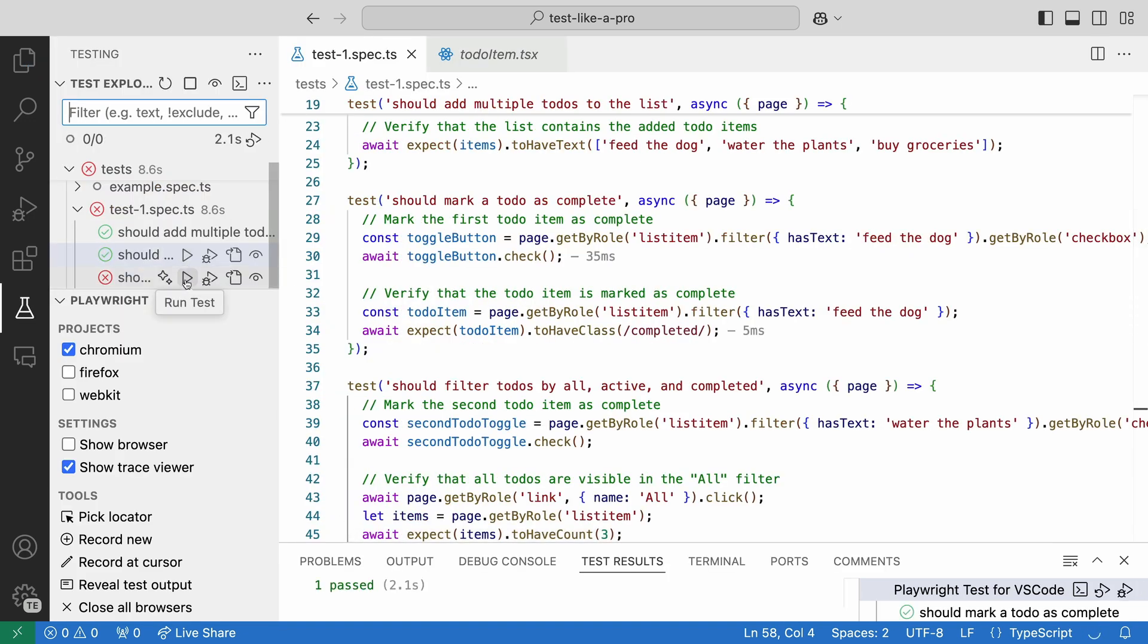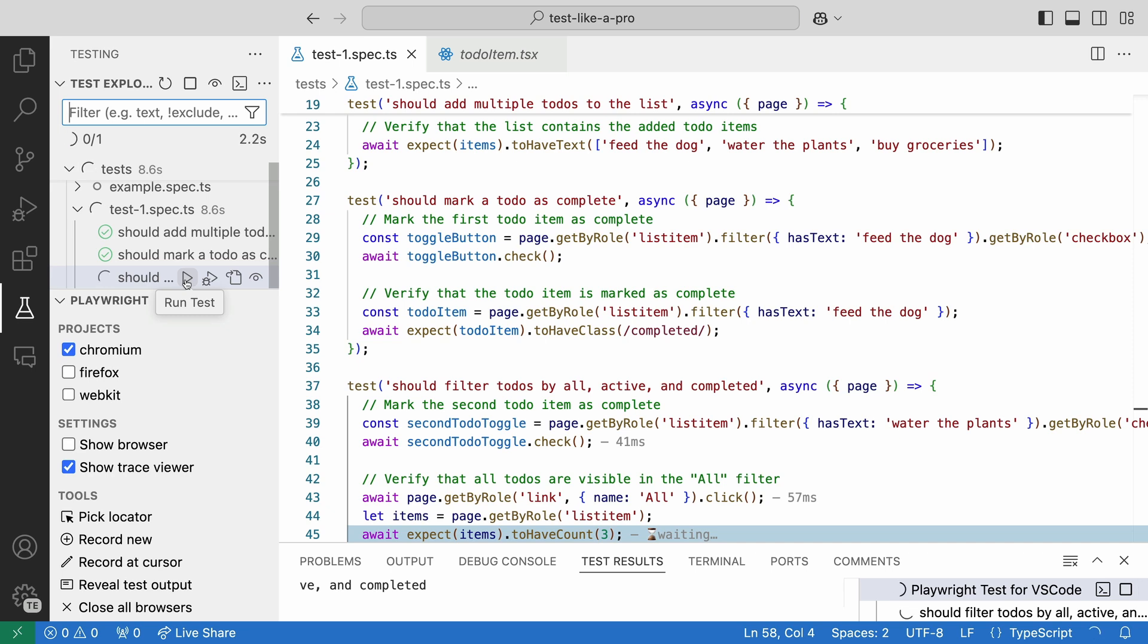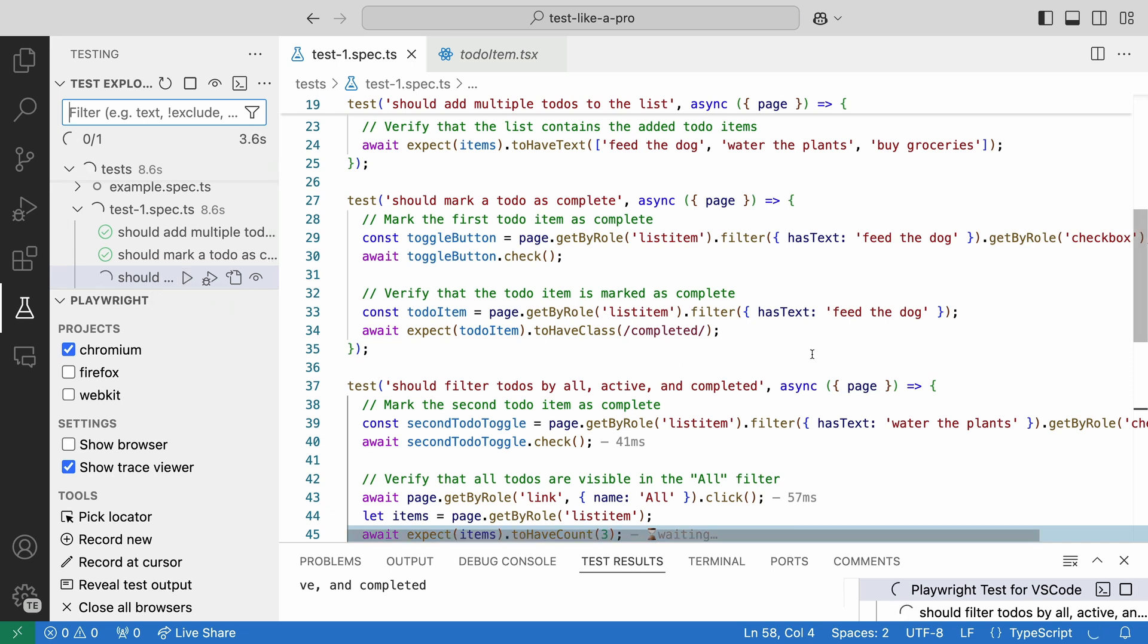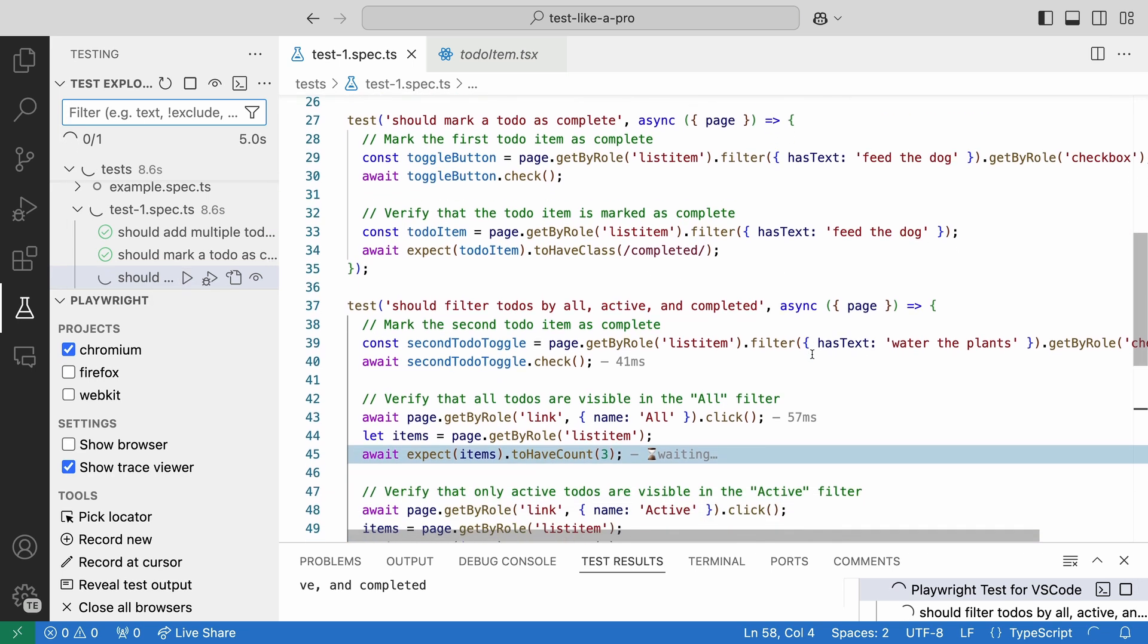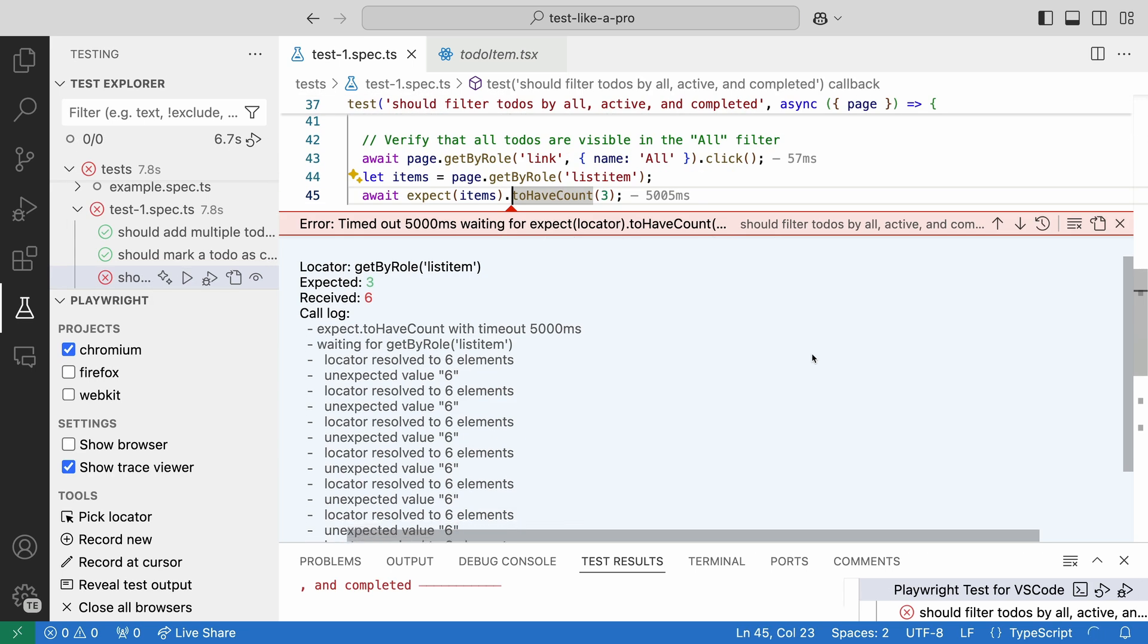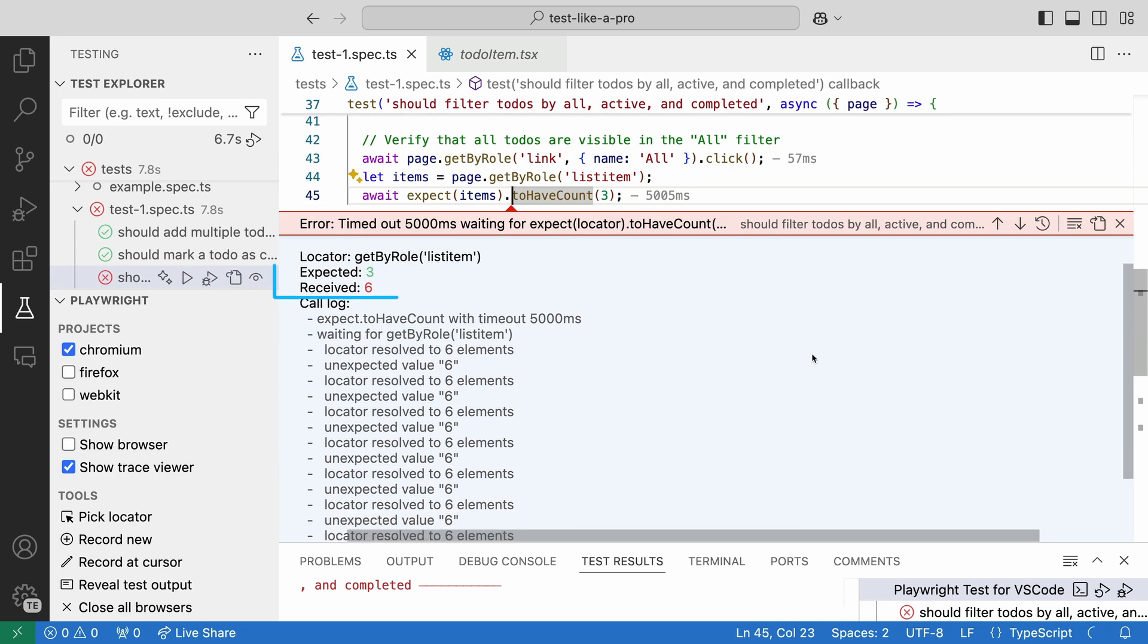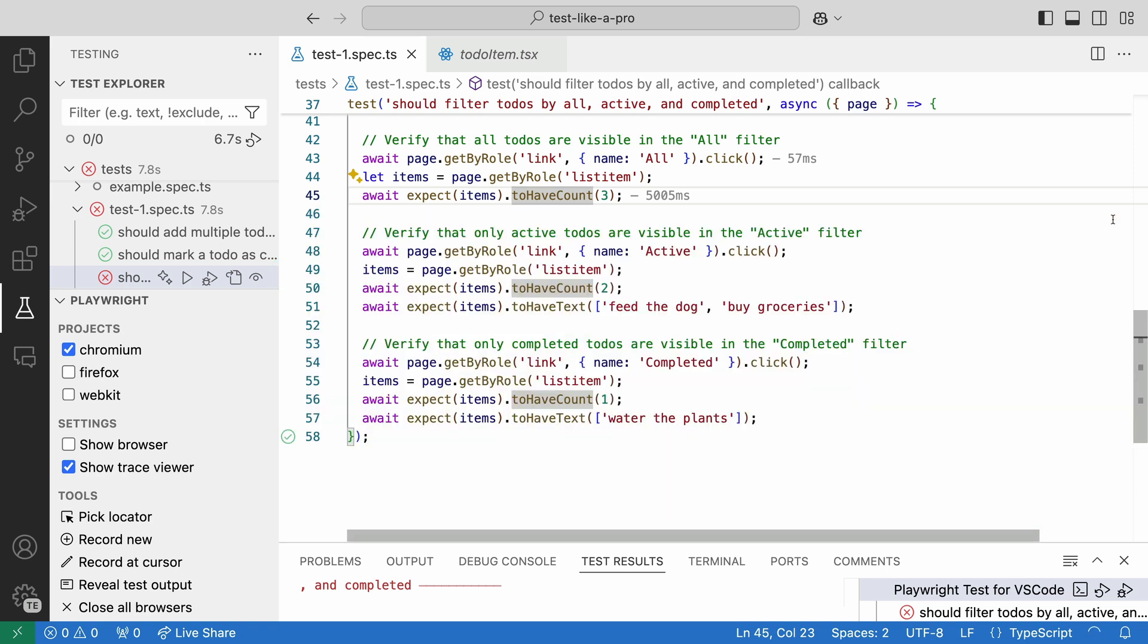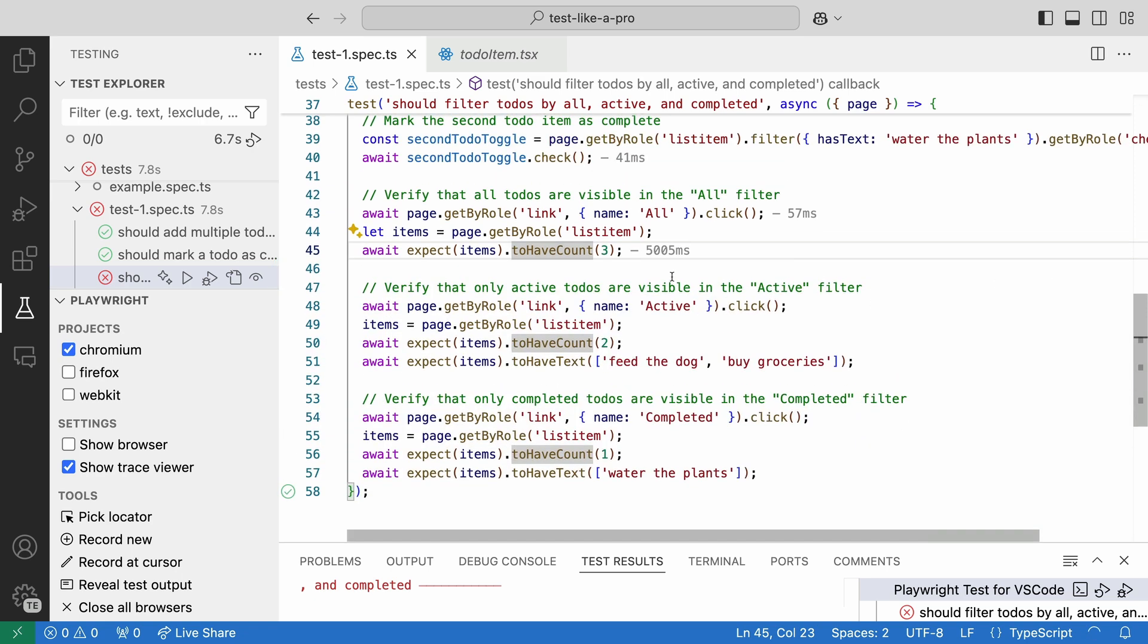Let's run the next one, seeing that we also made changes to it. Oh, that's unfortunate. It failed. Received 6, expected 3. It's our list item again.